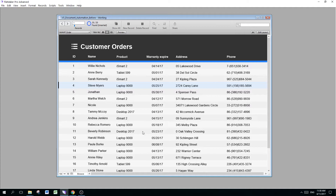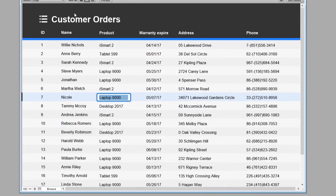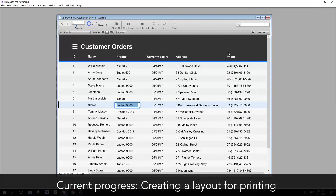Let me quickly introduce this database. This is a very simple customer order database with the order ID, the customer name, the product that they're buying, the warranty date, their address and phone number. The first thing we want to do is create a layout to hold the form.